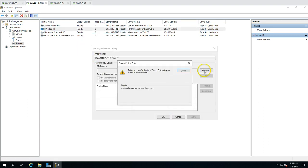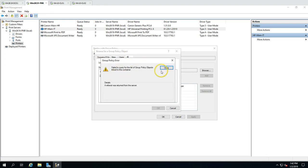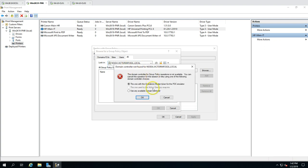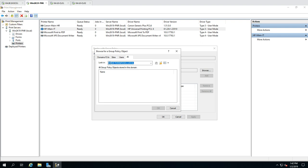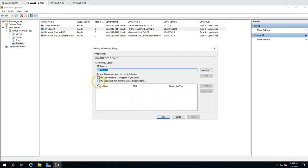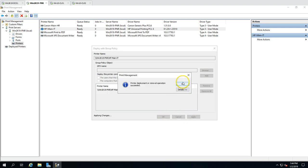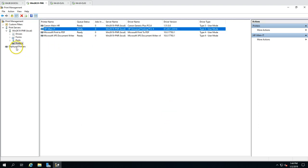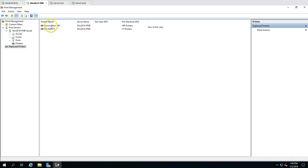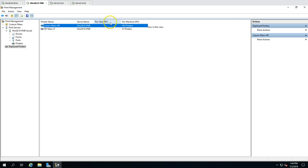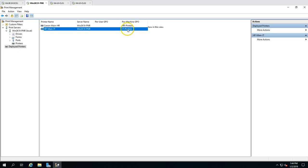Now I'll deploy the HP IT printer. I click 'Deploy with Group Policy', Browse, and select the IT Printers GPO. I set it to Per Machine and click Add. Both printers have now been deployed with group policy. If I go to Deployed Printers, I can see both printers listed with the server name, policy type 'Per Machine', and the corresponding GPO name.